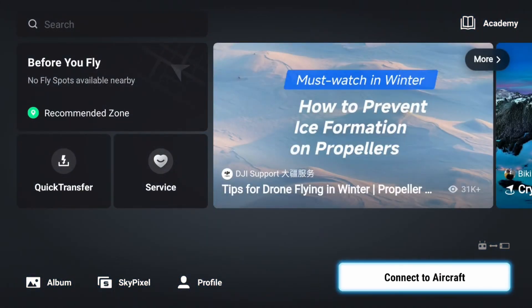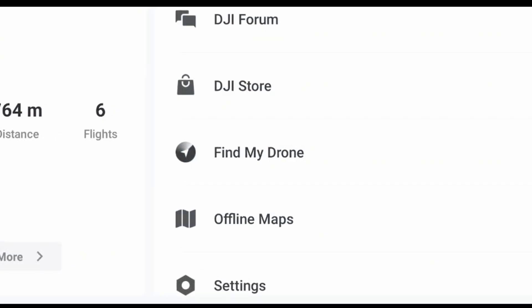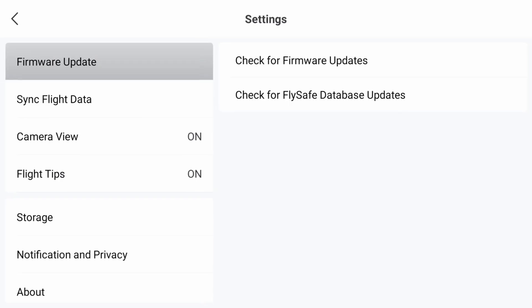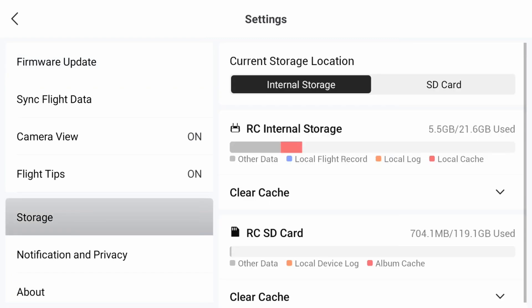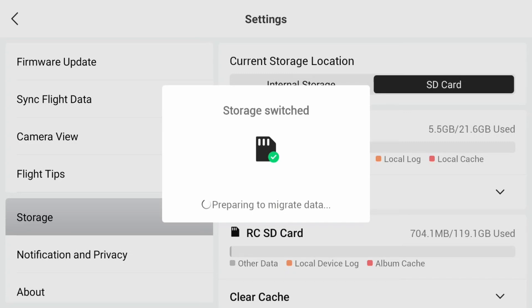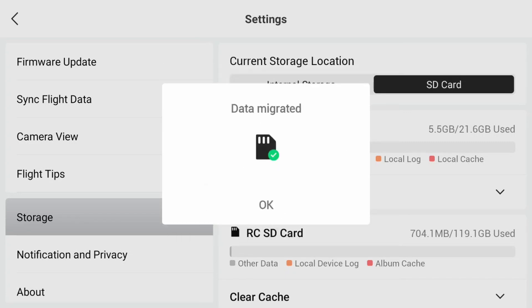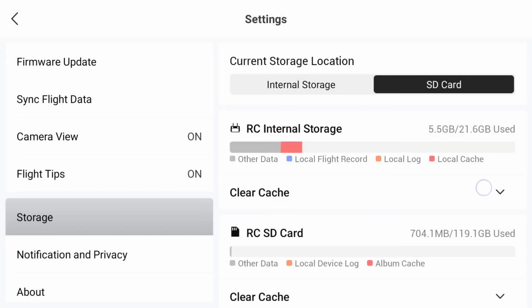On your RC2 main screen, go into Profile, then go into Settings, then go into Storage and you can see that option. Go into SD Card and you will be shown the option to switch or move the data from internal memory to SD card — and there you go, it's done.